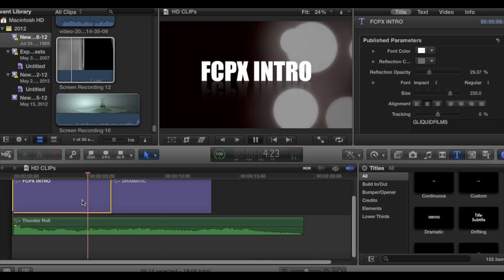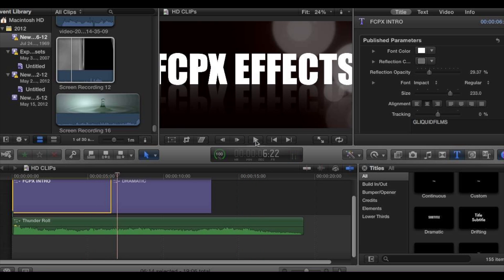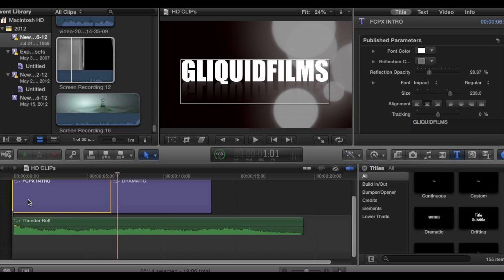Pretty simple. That's one thing I like about Final Cut 10 Pro — it's easy to use. Drag and drop compared to the previous Final Cut 7 or even Final Cut 3.